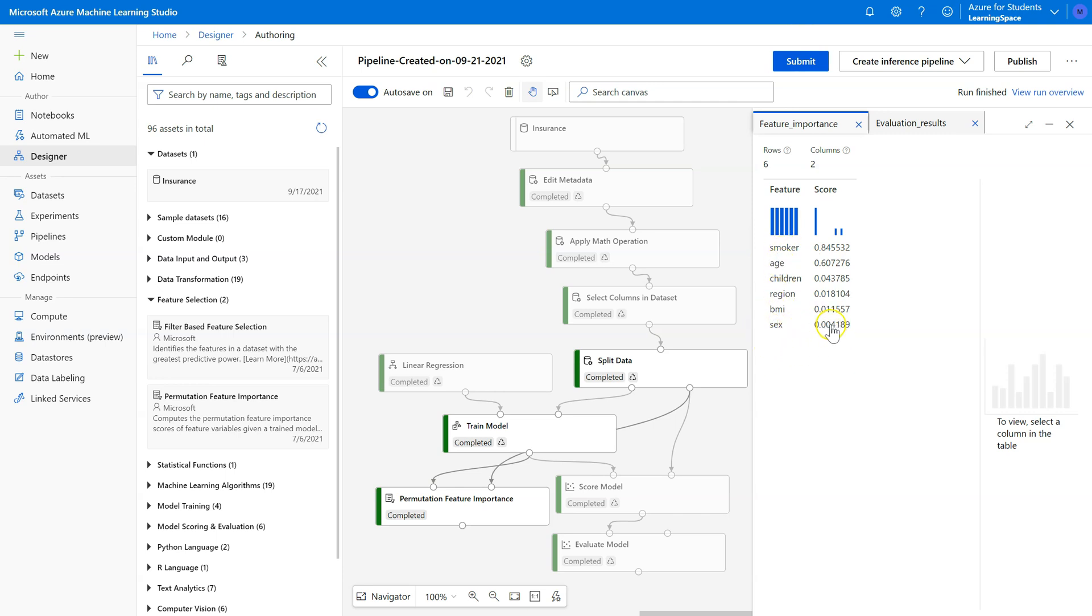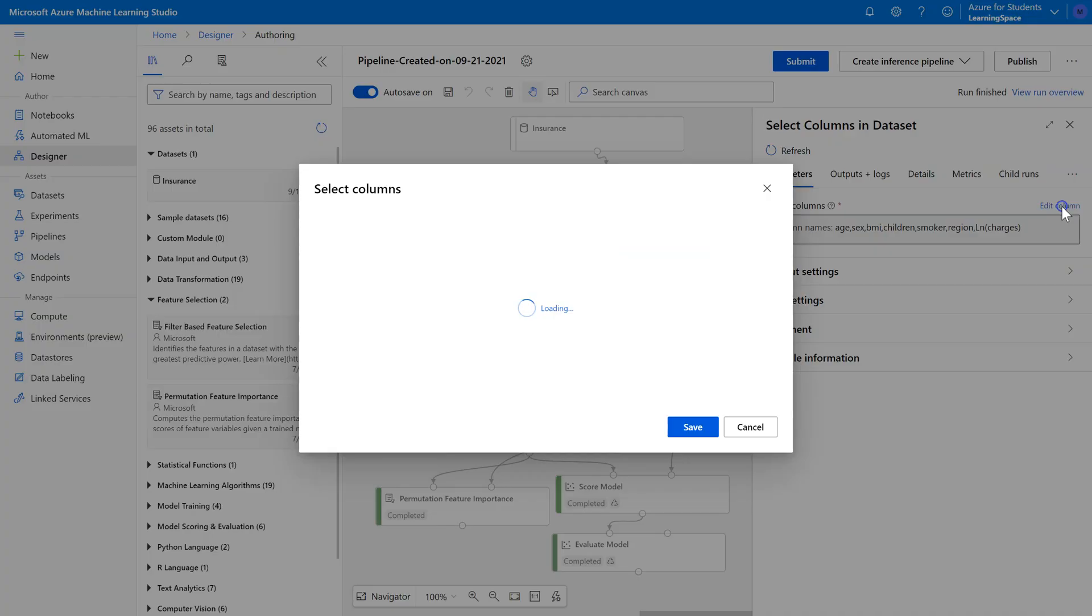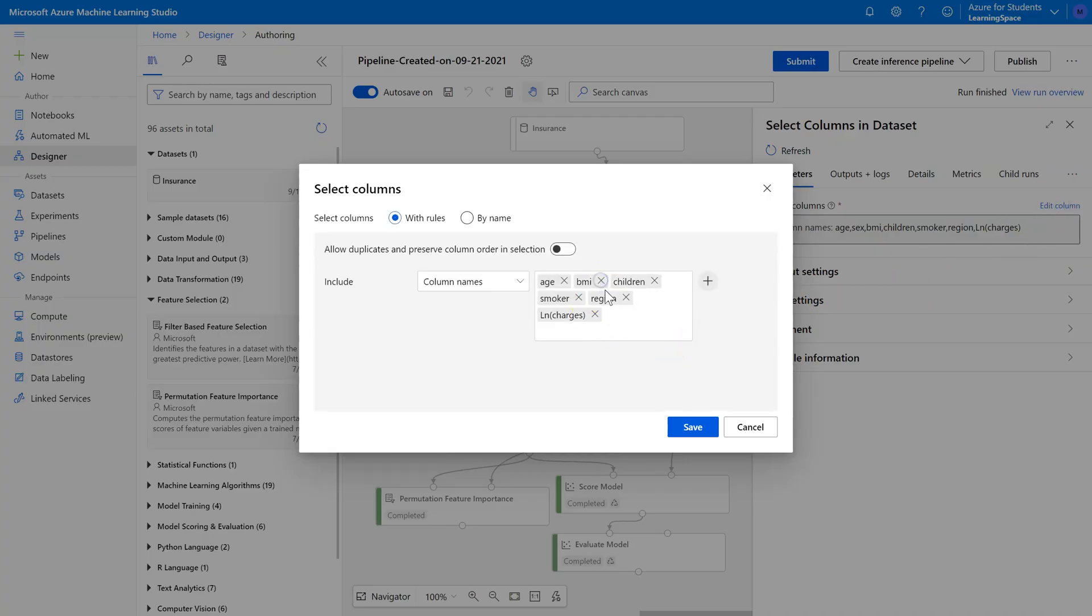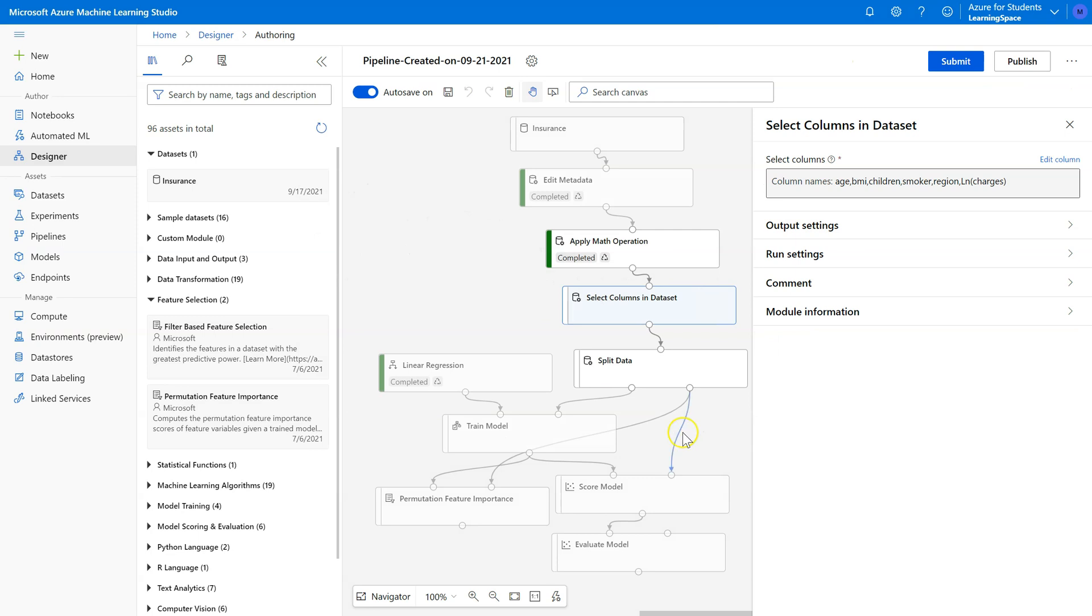So looking at these, sex appears to play a very, very small role compared to all of the others. So I would remove sex from the model by coming up here to the Select Columns pill. Edit columns, delete, sex, save.